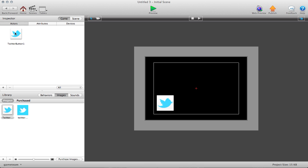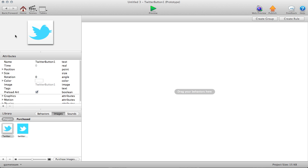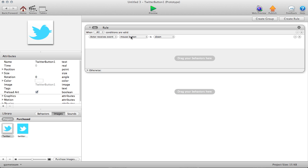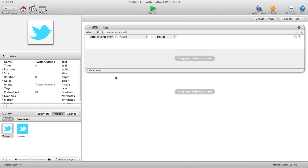So let's jump right into this actor. Because it's a button, I'm going to create a rule, and then for the rule condition, I'm going to make it when actor receives event touch and when touch is pressed.